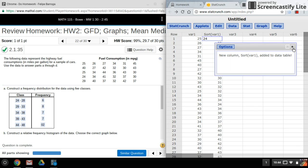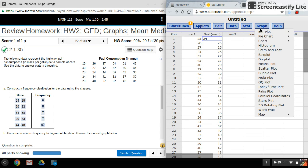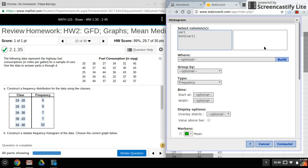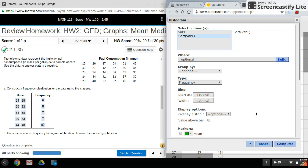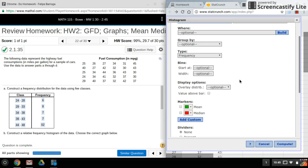And there is my sorted data. Now what I want to do next is make a histogram, so I'll go into Graph, Histogram. Here it doesn't matter which one you pick because it's both the same data, but only pick one. I'll pick the second one there.